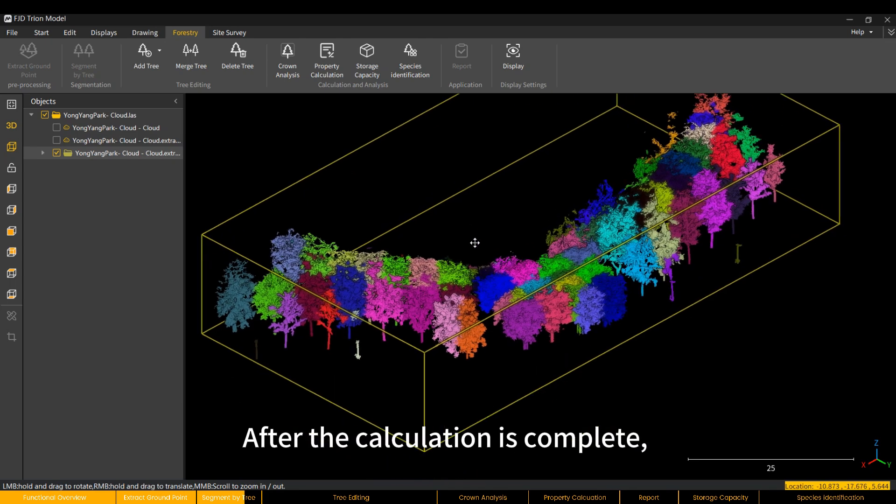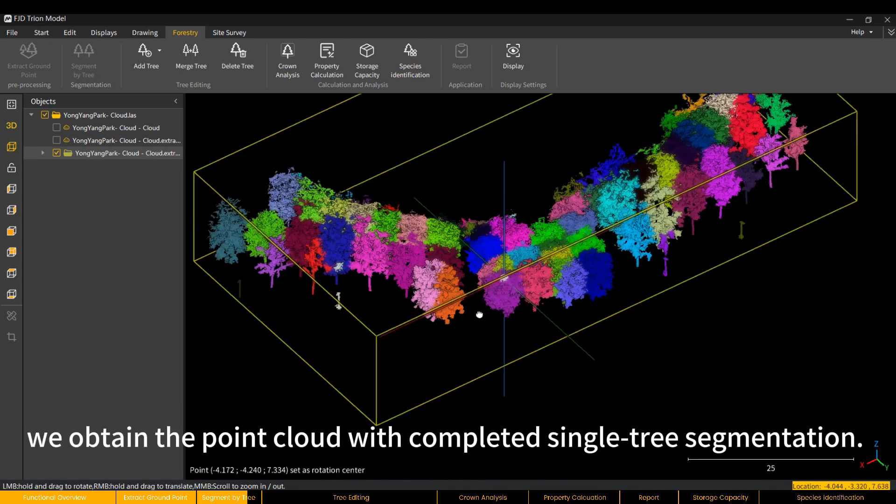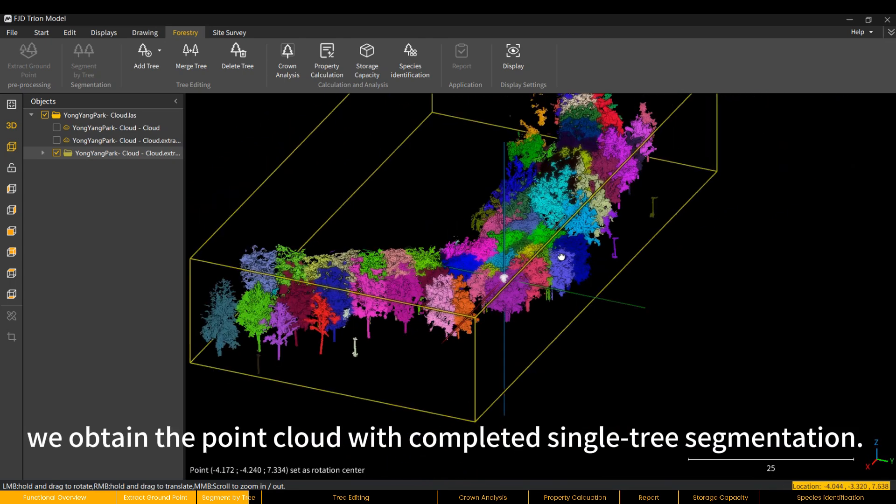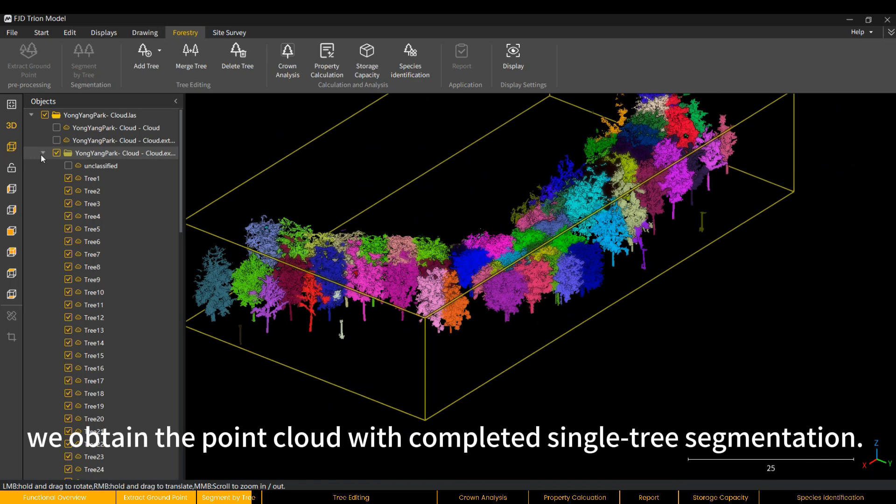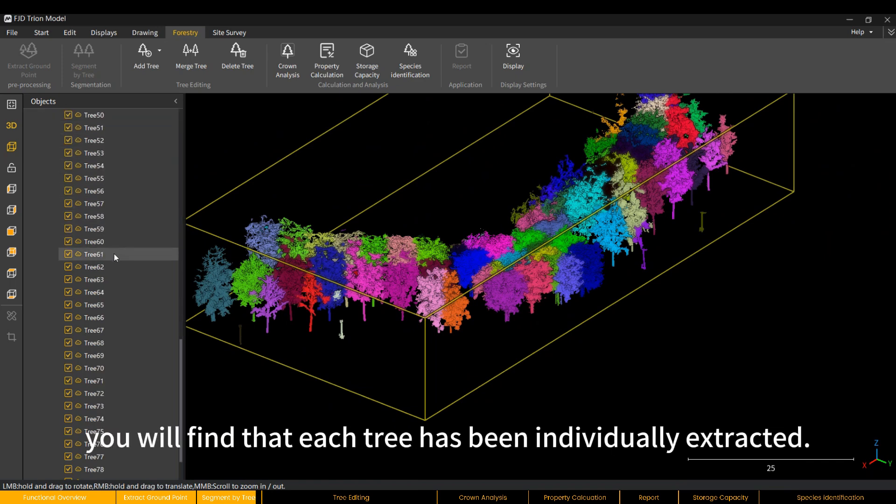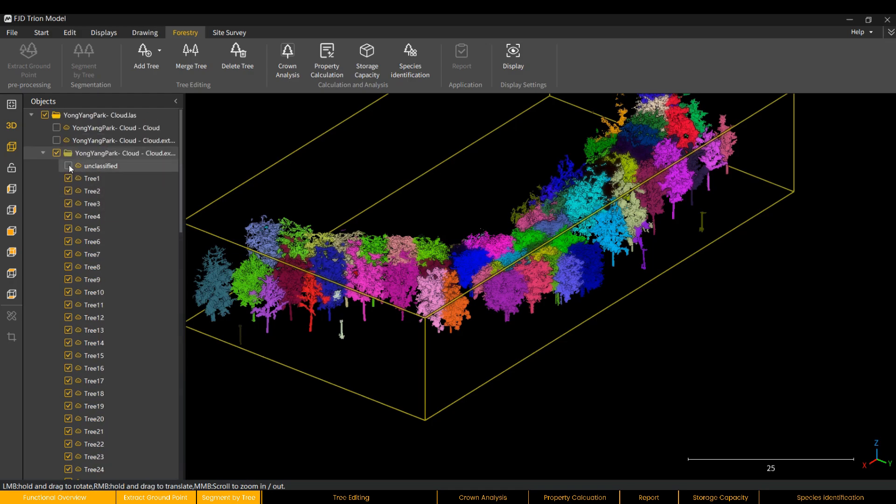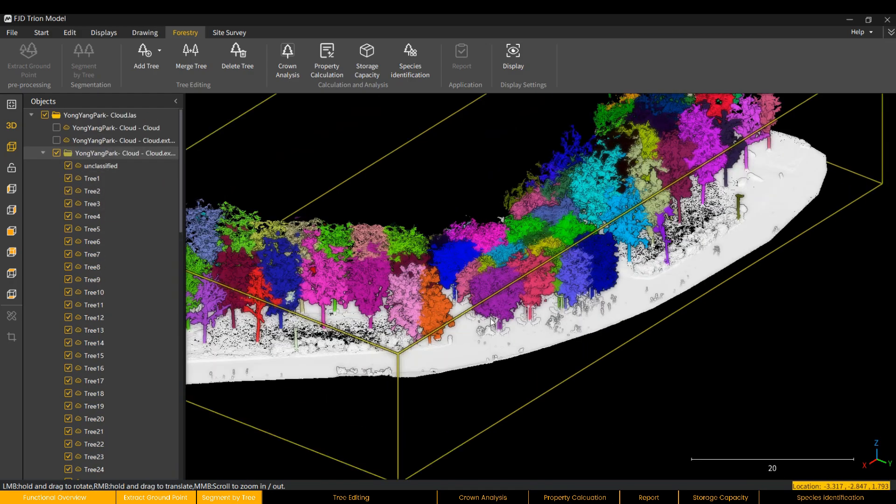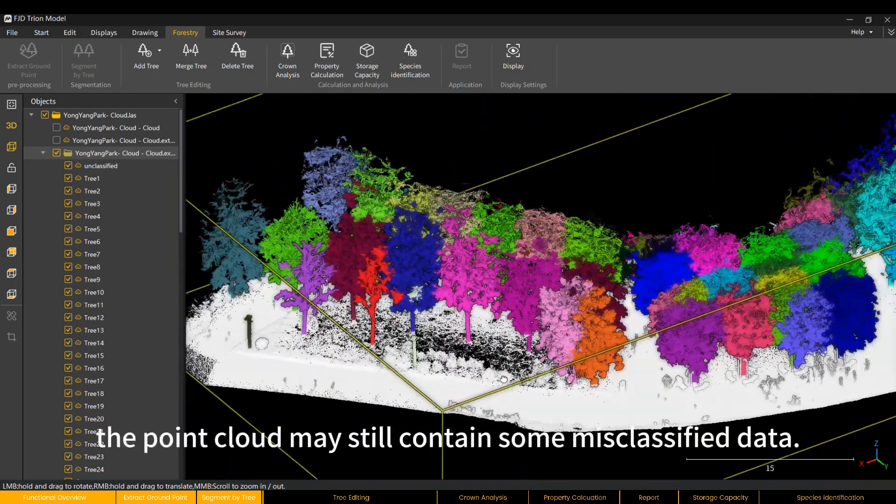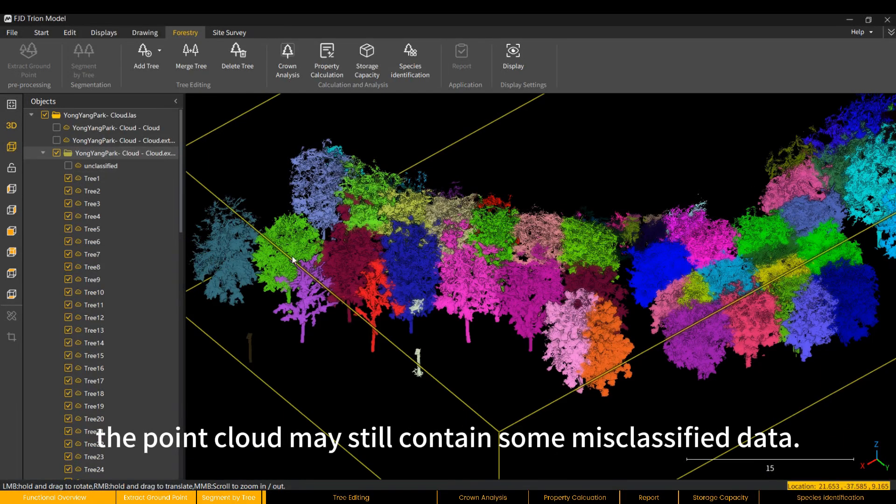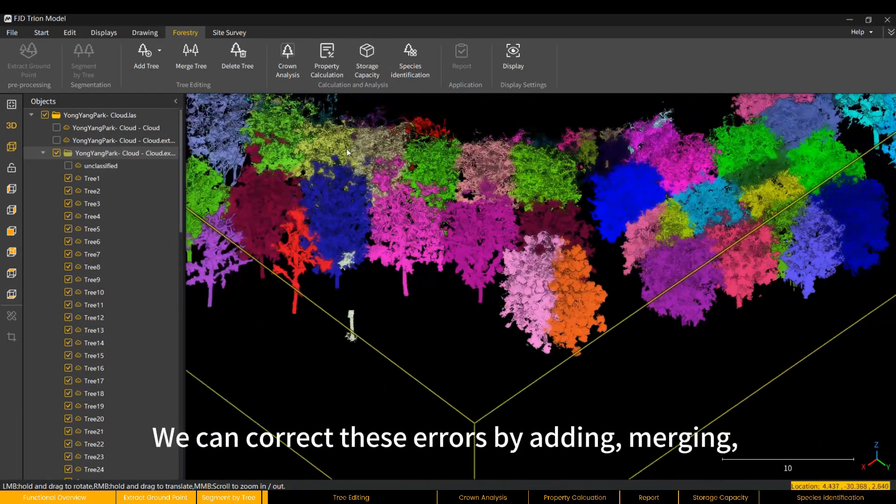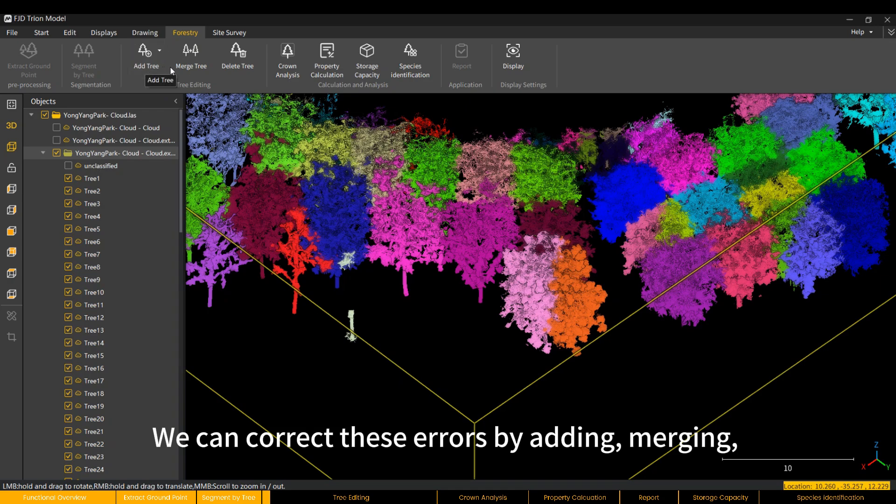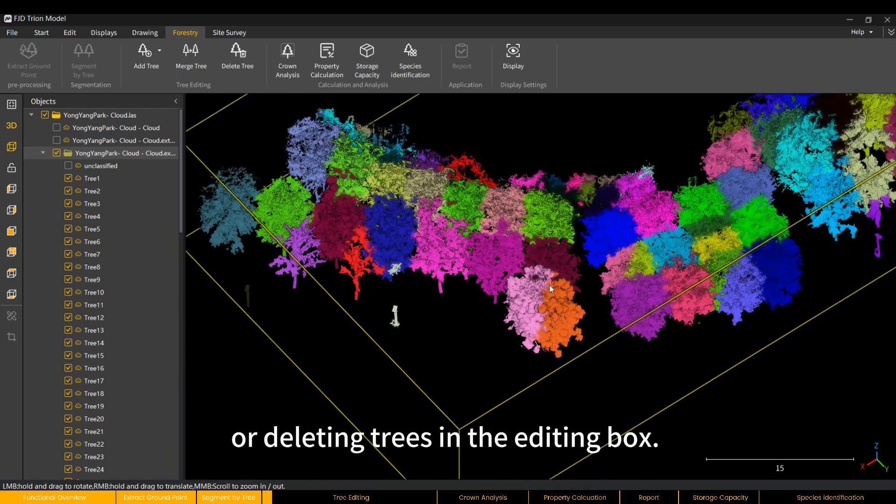After the calculation is complete, we obtain the point cloud with completed single tree segmentation. In the drop-down menu here, you will find that each tree has been individually extracted. At this point, the point cloud may still contain some misclassified data. We can correct these errors by adding, merging, or deleting trees in the editing box.